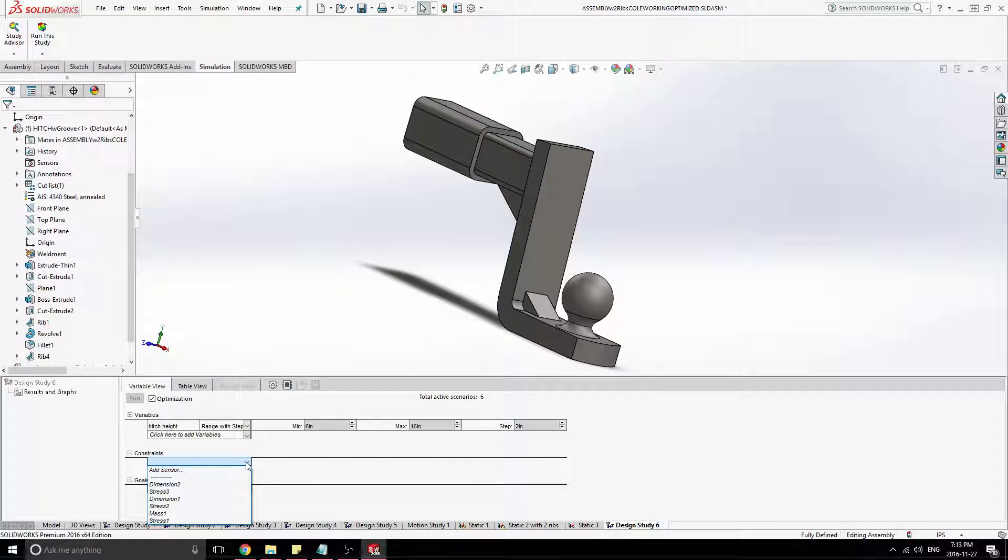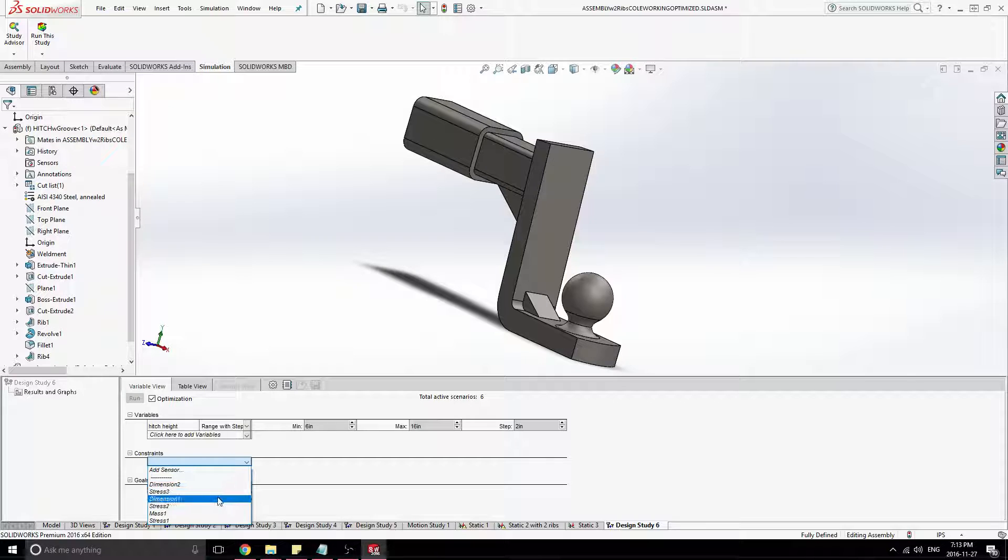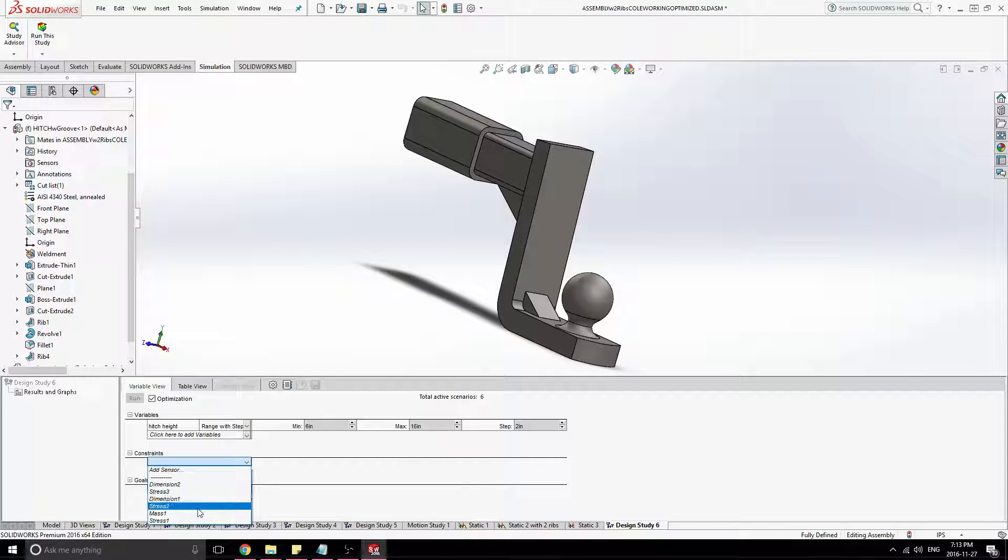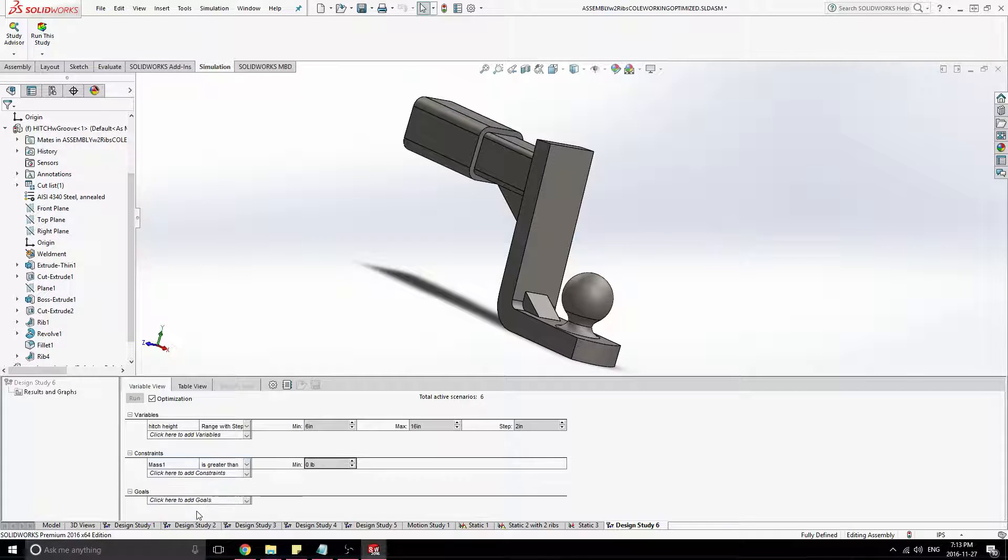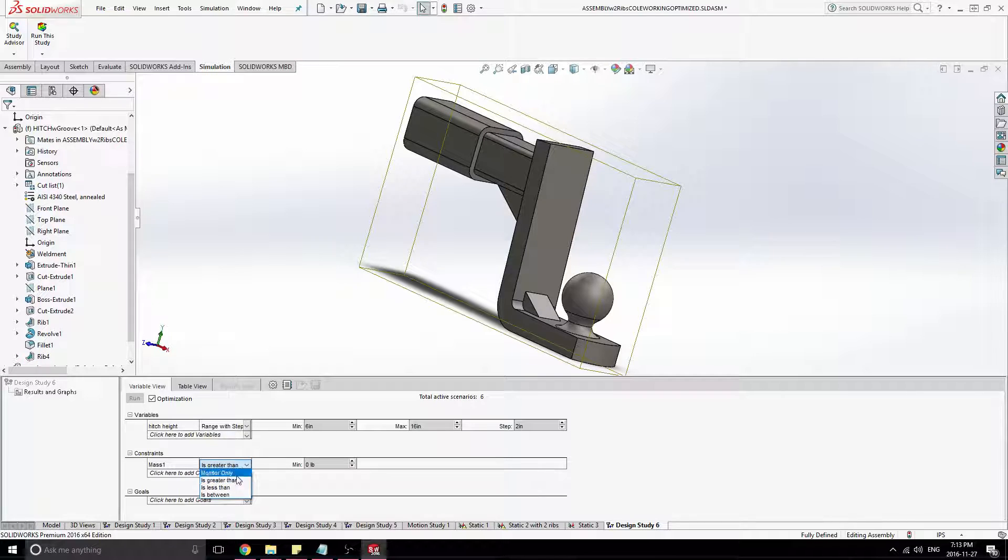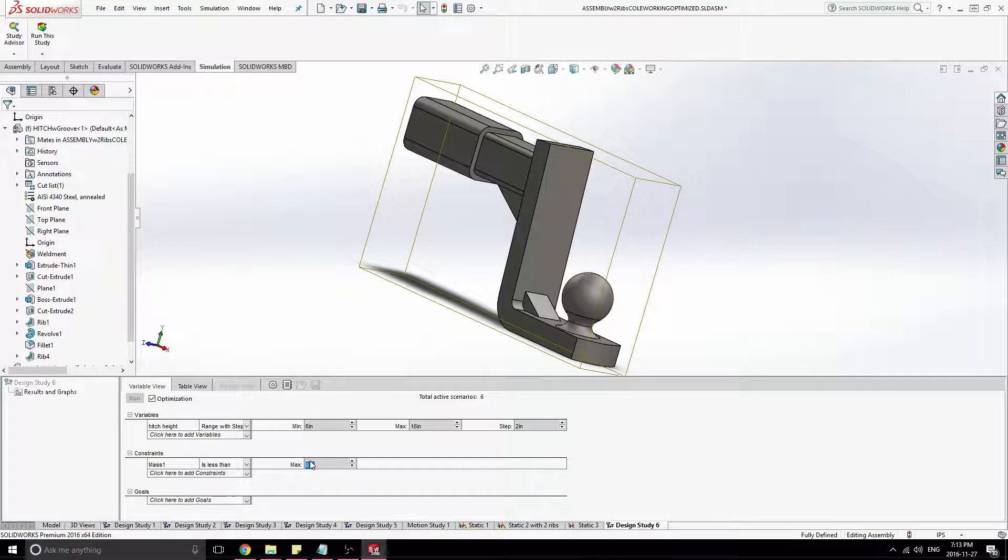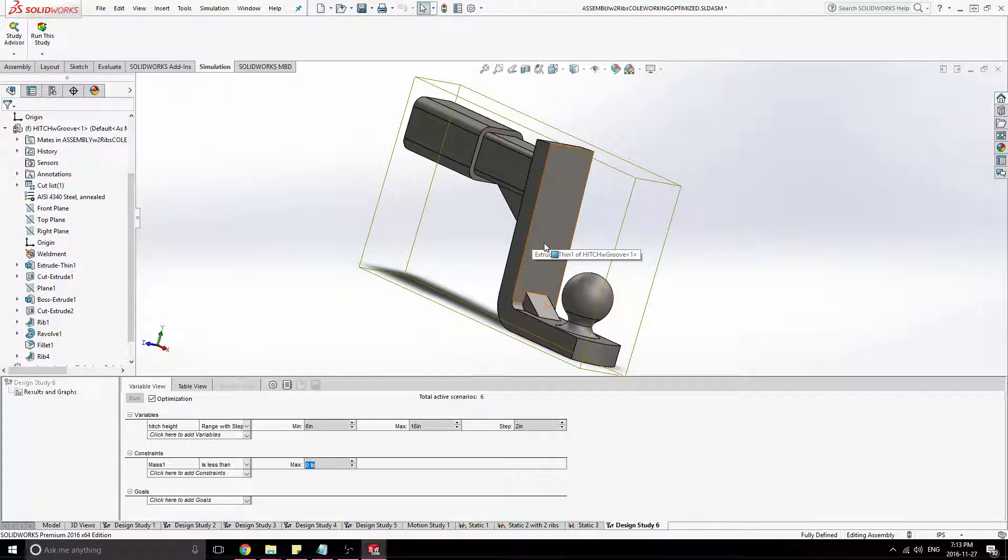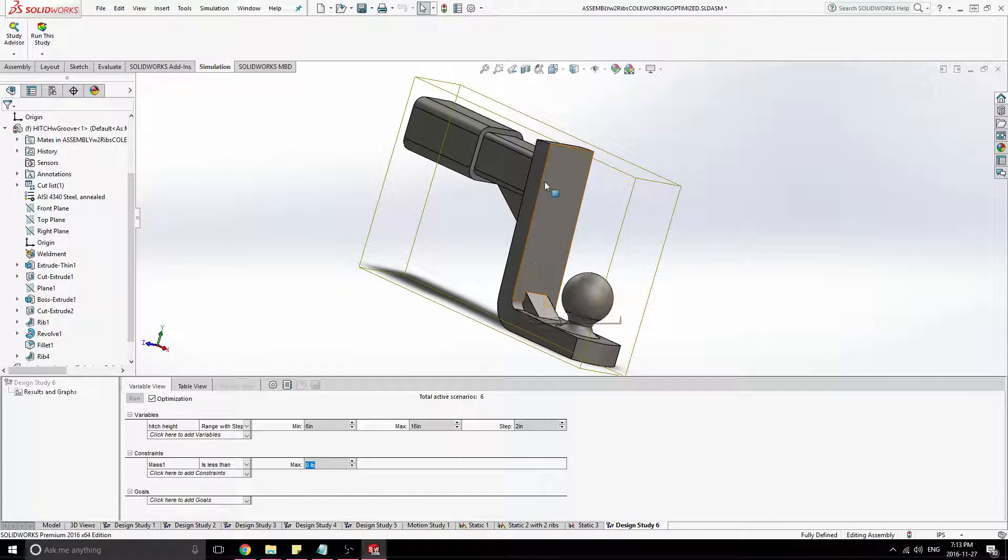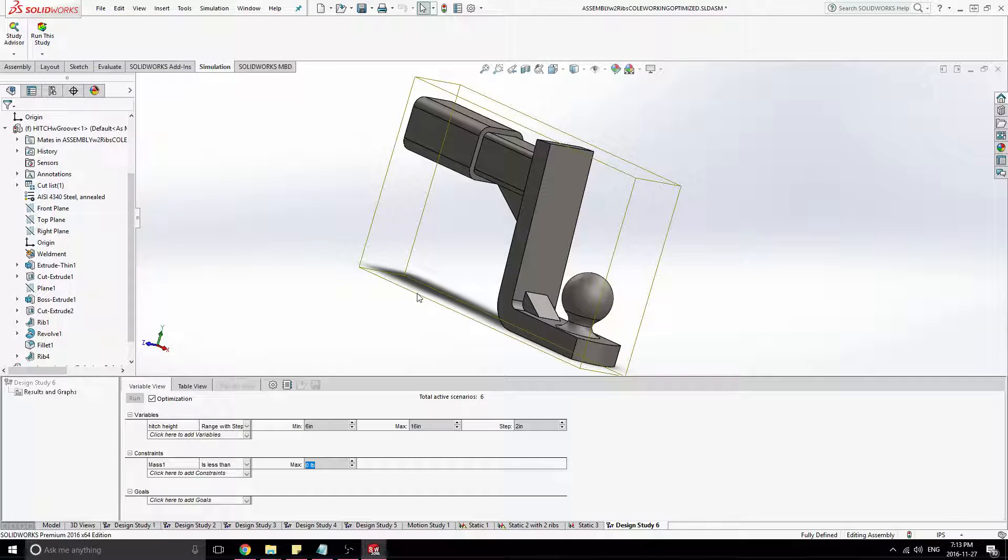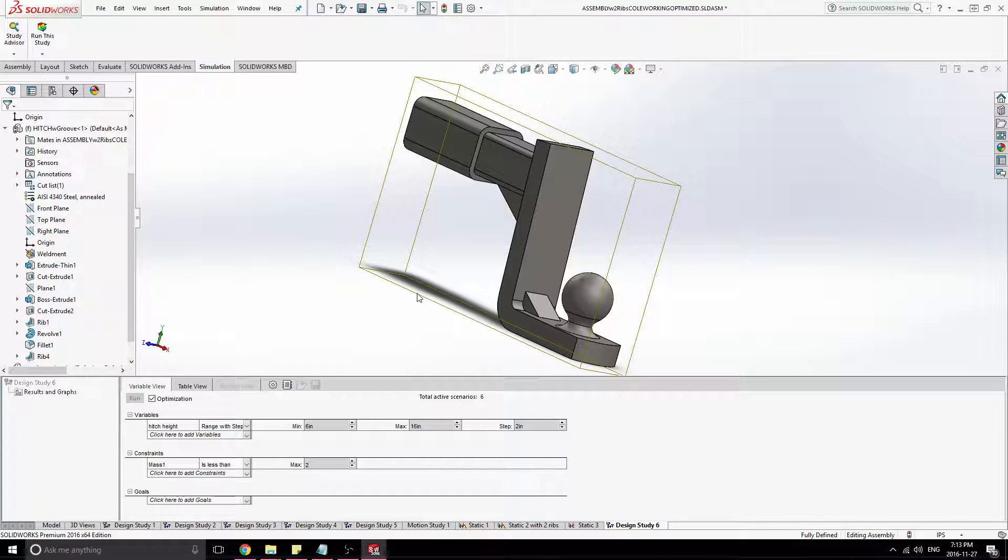Now we can add some constraints. So we could say that the mass of the system, let's just say it has to be less than, so we had about 19 pounds with an eight inch height there. So let's just say it needs to be under 22 pounds.